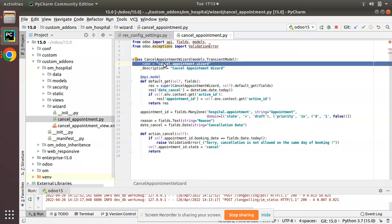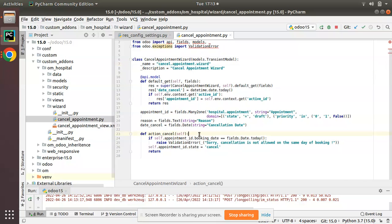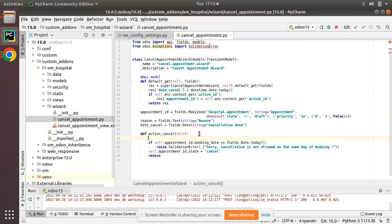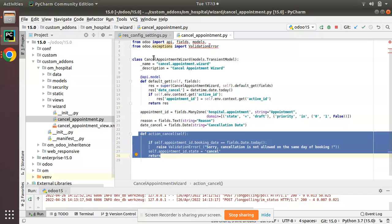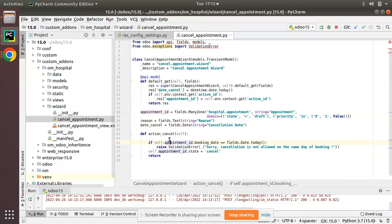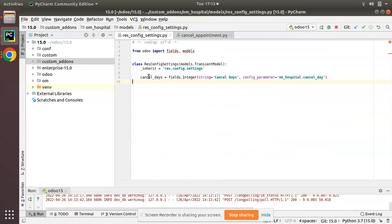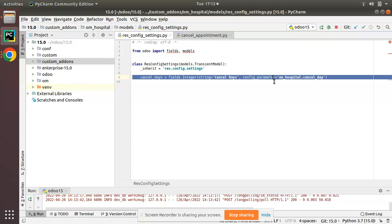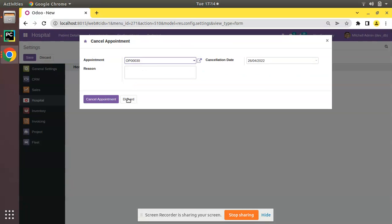Now if I go to the wizard where I have the cancellation option, this is the wizard where I'm cancelling the appointment. Before cancelling I have to check whether the appointment is inside the allowed range. In order to get from the settings, the cancel_days field is stored inside ir.config.parameter — along with the field definition I have added config_parameter equal to 'om_hospital.cancel_day'. This value will be stored inside ir.config.parameter.